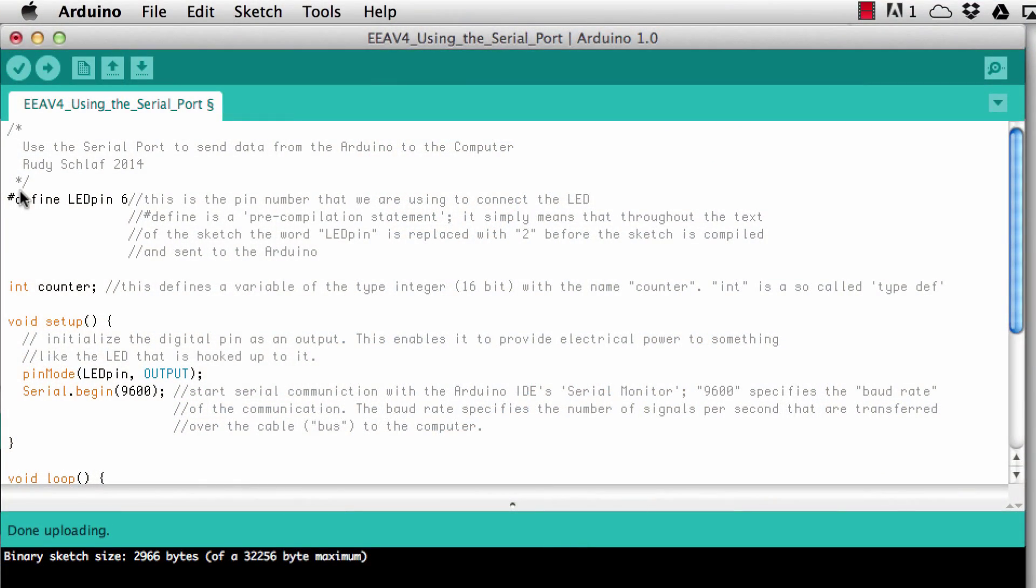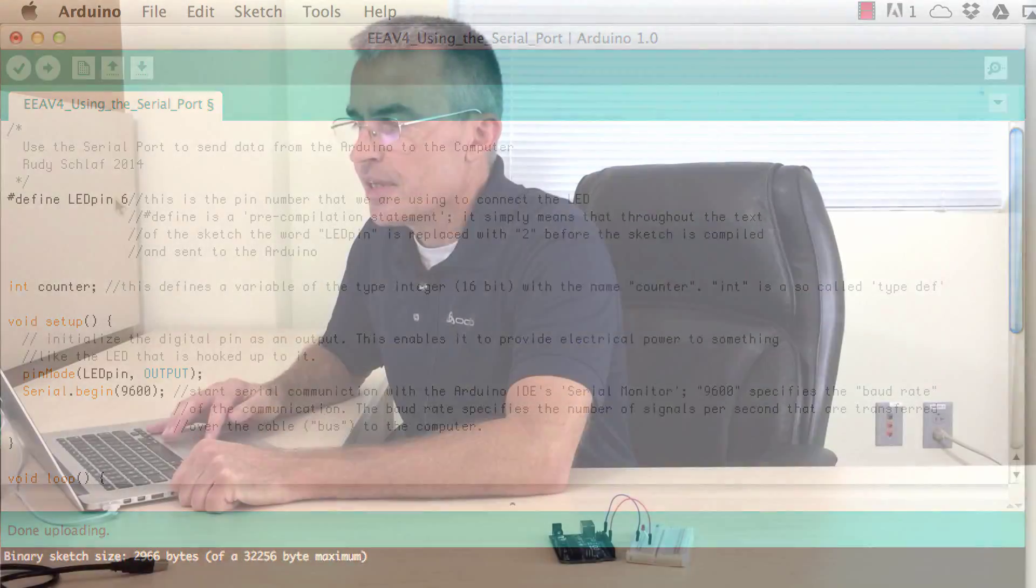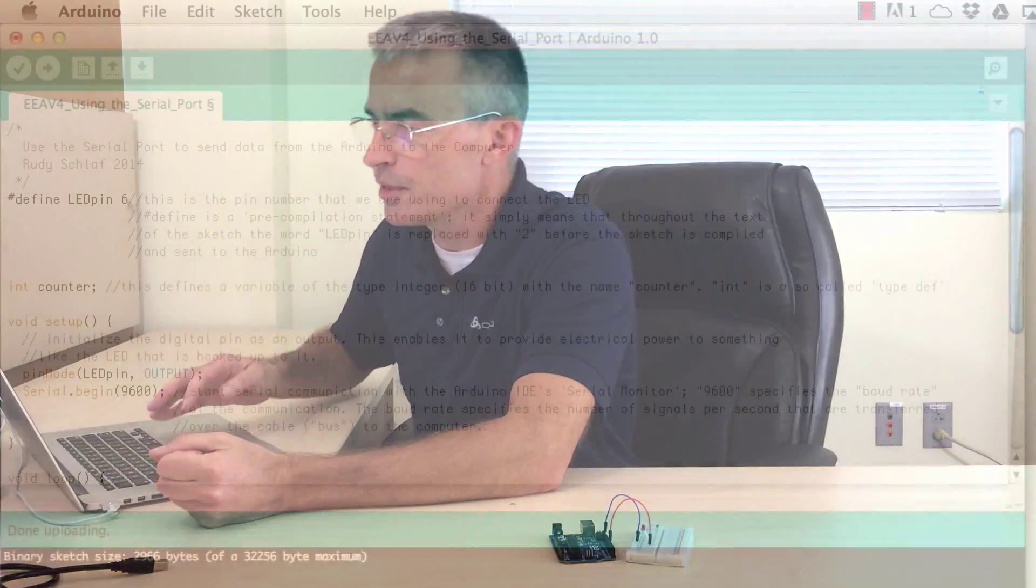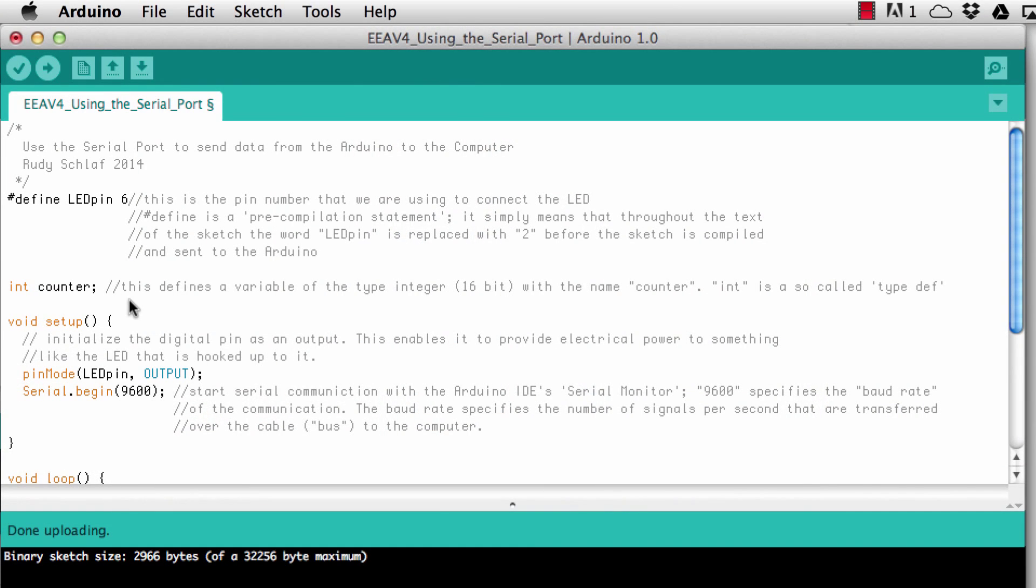So I'm starting out with a pre-compilation statement, define. A pre-compilation statement is signified by the pound symbol that we have before define. So this statement defines the word LED pin as number six and this tells the compiler when it compiles your C++ program, your Arduino sketch, that wherever you use LED pin in your sketch it replaces that with the number six before it compiles it. That's why this is called a pre-compilation statement.